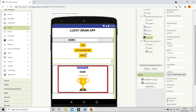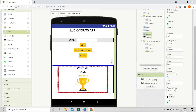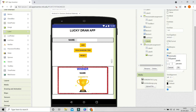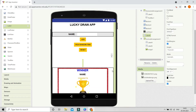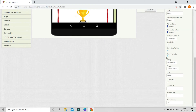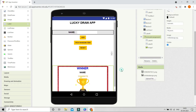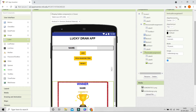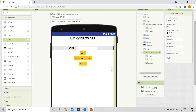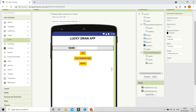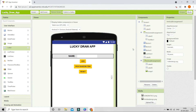Next we need to put some gap between the buttons and the winner area. Let's bring in a label, erase all its text, and set its height to 10 percent. If you want, make sure the Scrollable property is enabled so you can scroll if content doesn't fit the screen. Then click on Vertical Arrangement 1 and uncheck the Visible box so it won't be visible by default — it should only appear when the user clicks Pick Random Item.